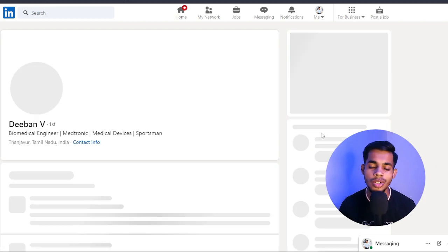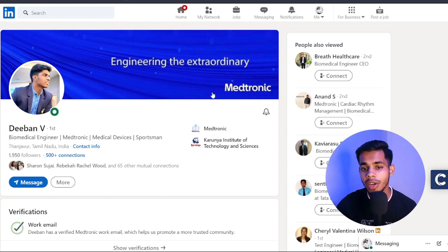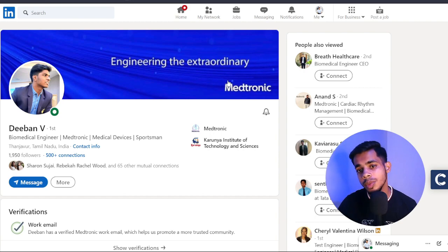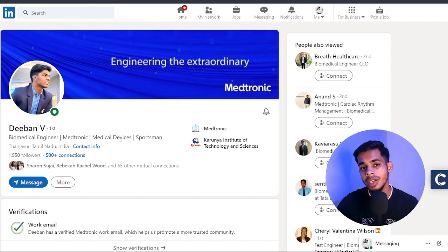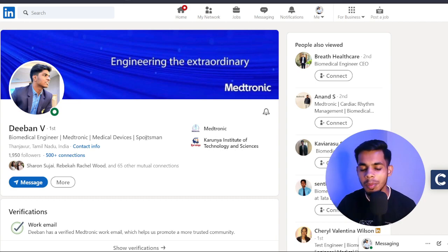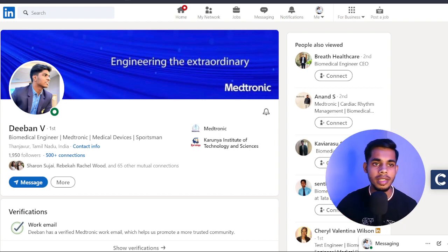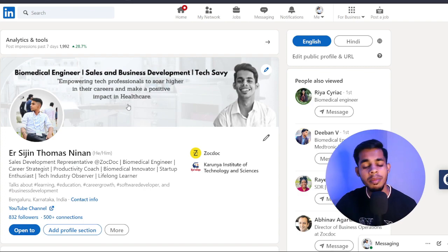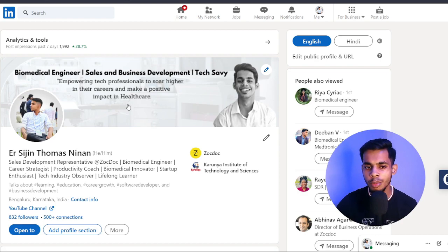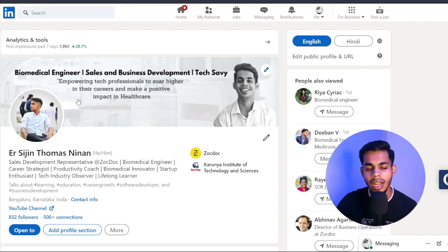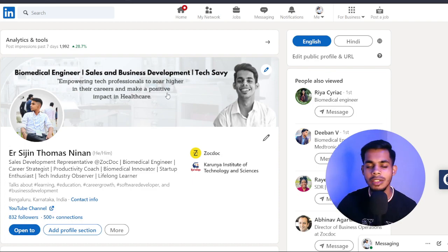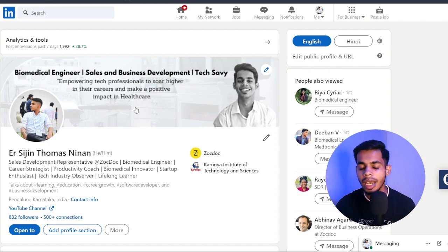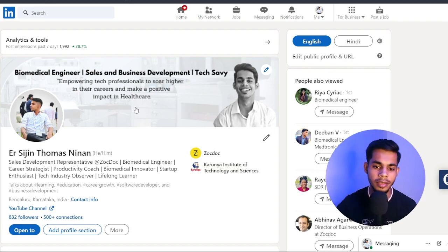Here's my friend Deban's profile — he's working at Medtronic. As soon as you open his profile, you can tell he's professional. His description says he's a biomedical engineer currently working at Medtronic, specializing in medical devices, and also a sportsman. That's a short summary you can understand immediately upon opening the profile. For my cover image, I manually designed it — someone can see I'm a biomedical engineer interested in sales and business development, and empowering tech professionals to make a positive impact in healthcare.